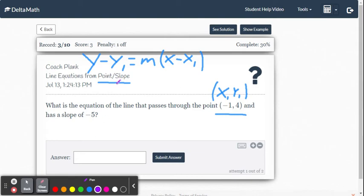In this video, we're going to write the equation for a line given just one point on the line and its slope value. We're going to use what's called point-slope form: y minus y sub 1 equals m times x minus x sub 1.